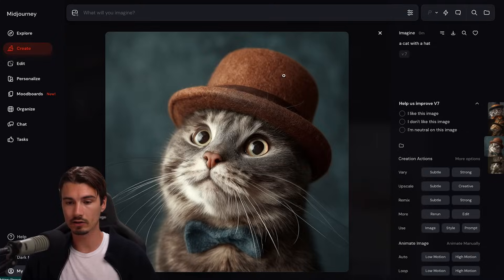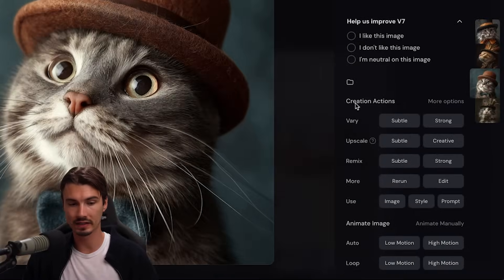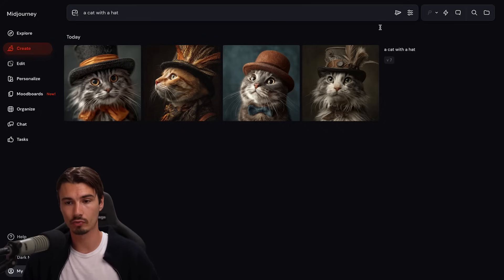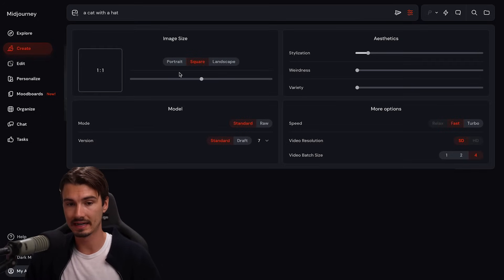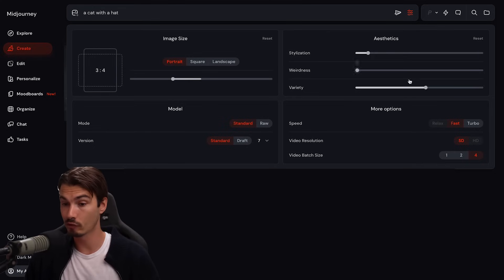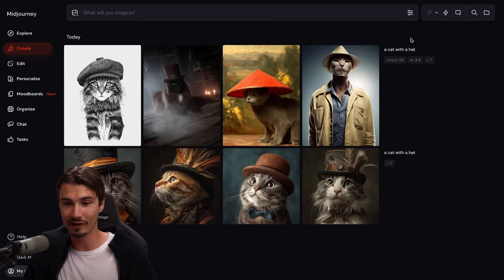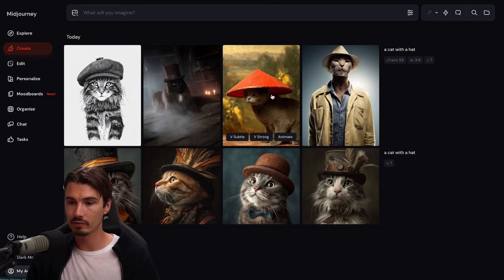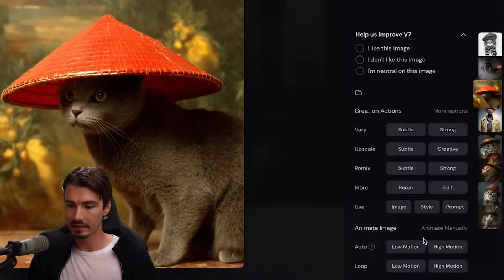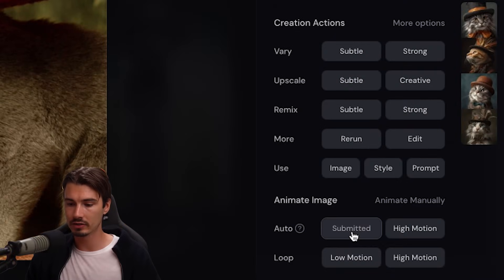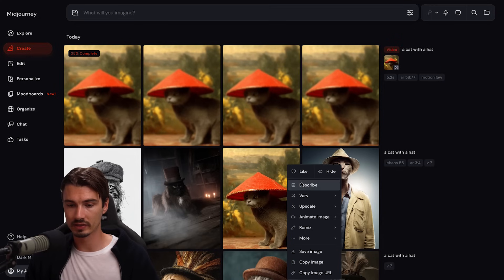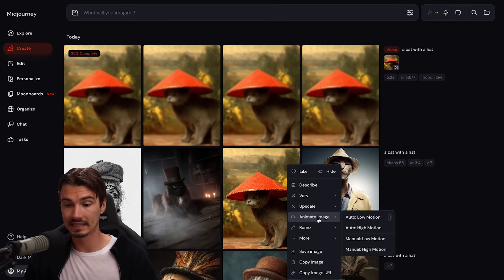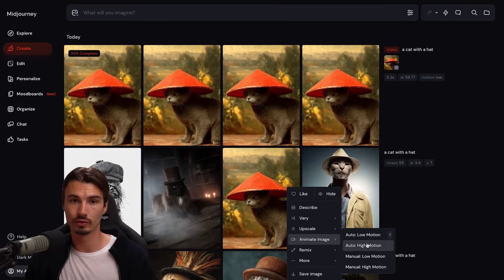If I like one of these, I could click it to create variations with these buttons, or I just send a brand new prompt up here, which I could then modify through these settings. Maybe I want a portrait and I want more variety in my images — as you can see, now there's a lot of variety here. Once you get something you're happy with, you can click the image and under animate image, pick the low motion preset, which will turn this image into a video. The same options are available if you right-click any image, which is the fastest way to do this.